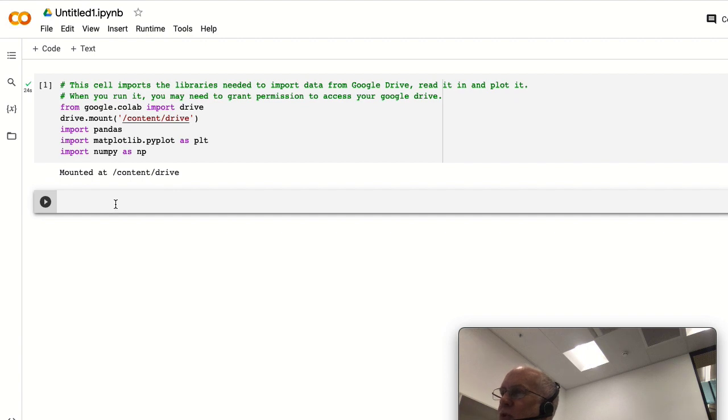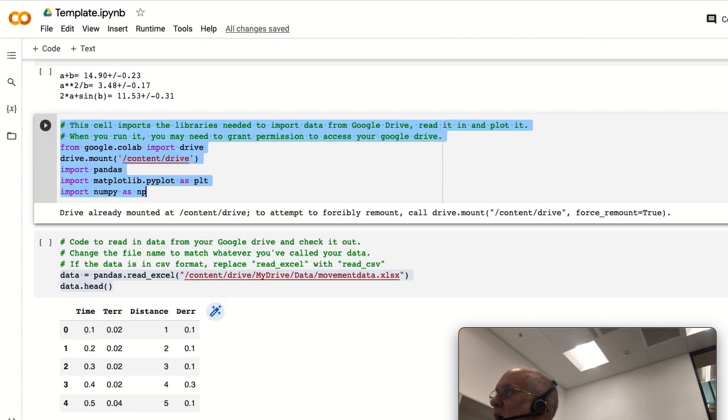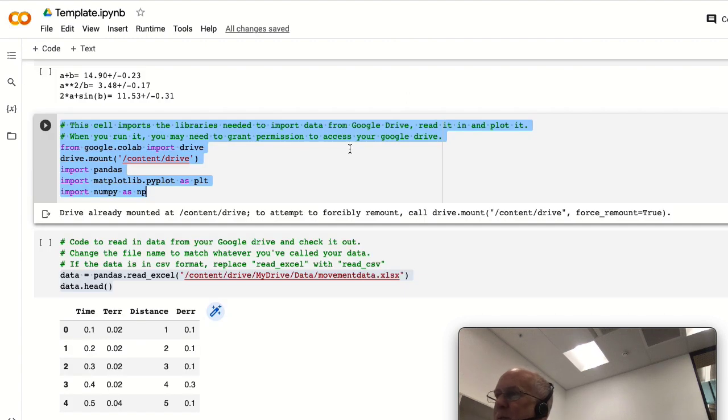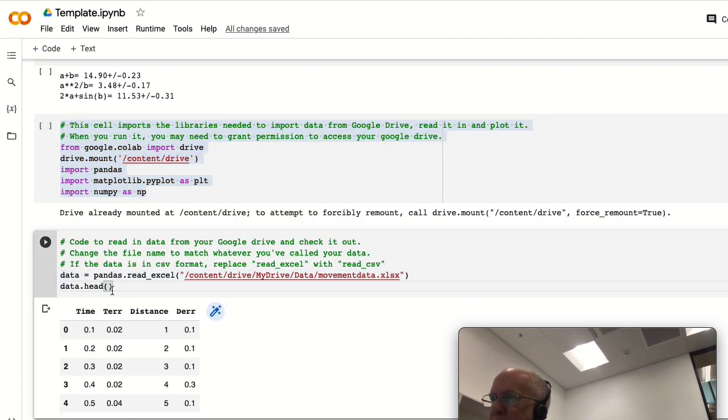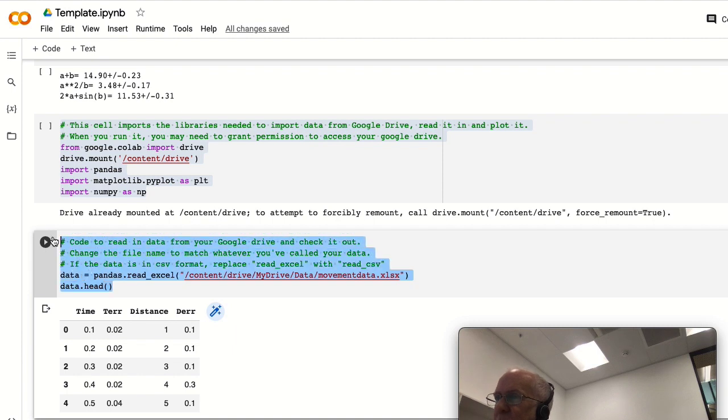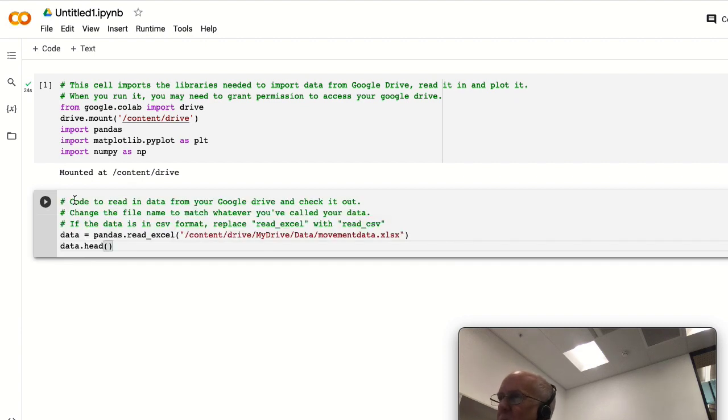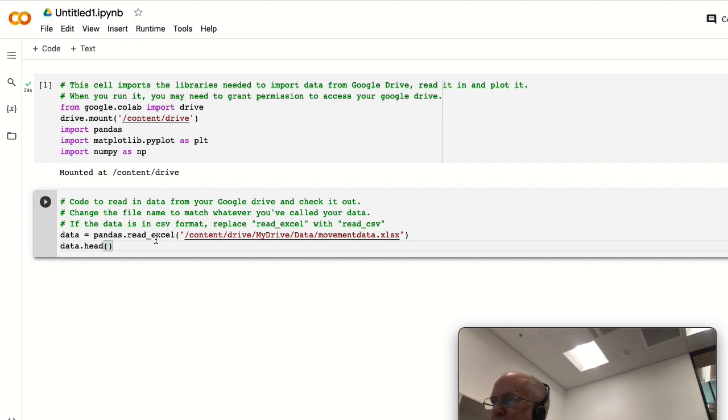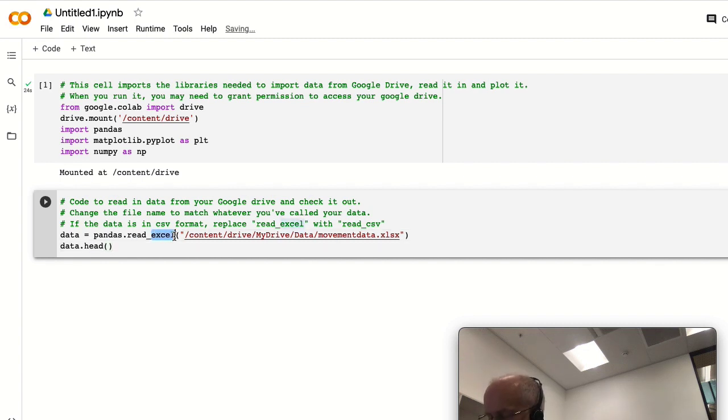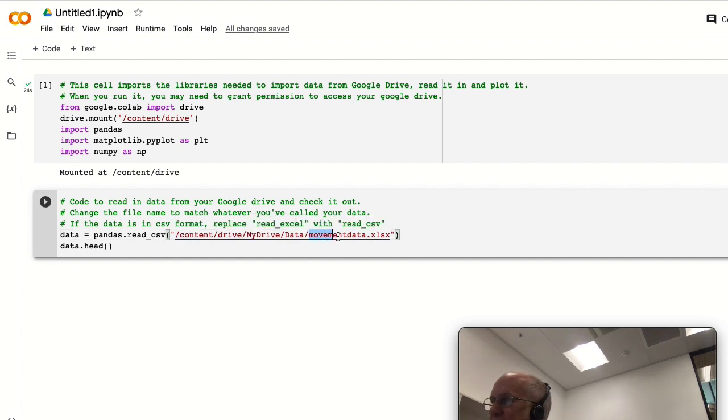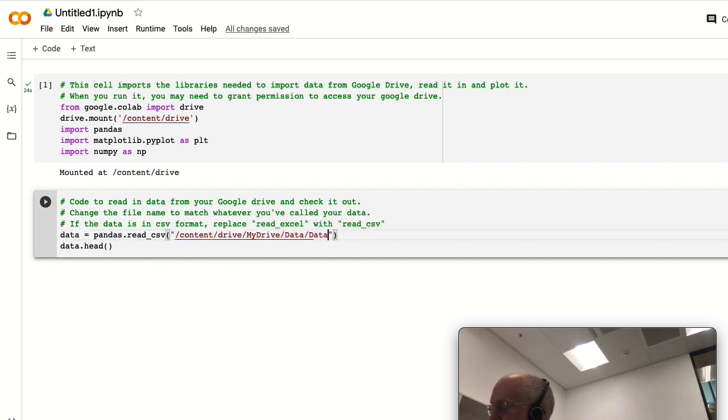Now what we're going to do is read in the data. Once again, I can't quite remember the command for reading in the data, so I will just copy and paste from this template file. Now we need to change some things - this is reading an Excel file but ours is actually a CSV file, so we'll change that to CSV. And it wasn't called movement_data.xlsx, it was called data_a.csv.